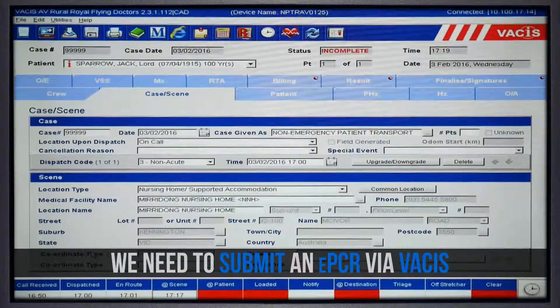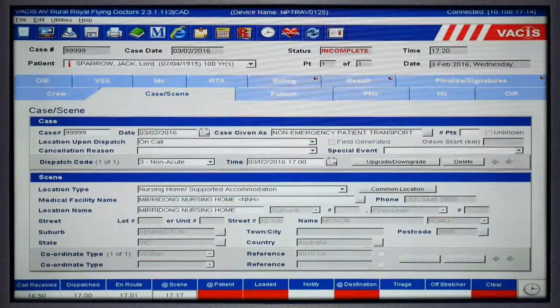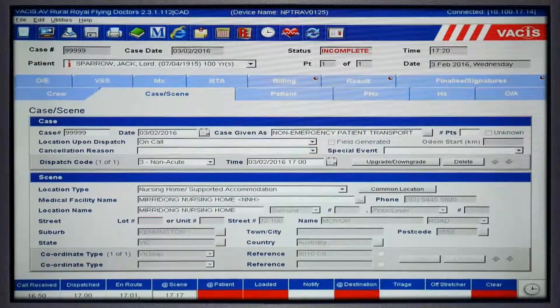We do, however, still need to submit an EPCR, even if a patient is not transported or for a cancelled job.